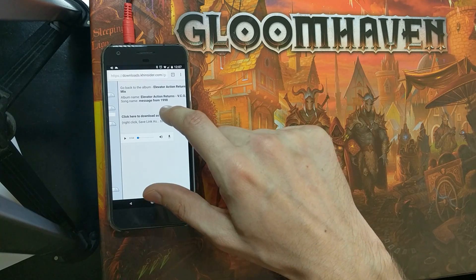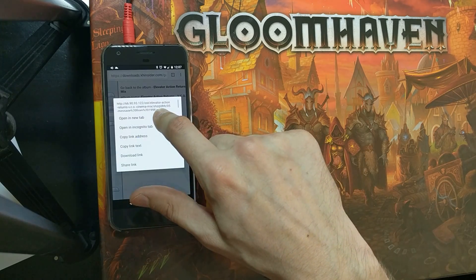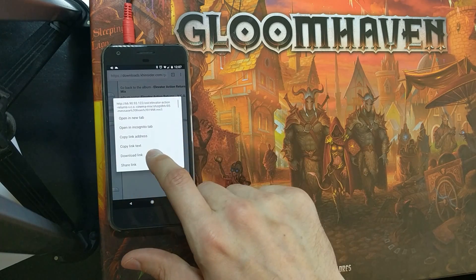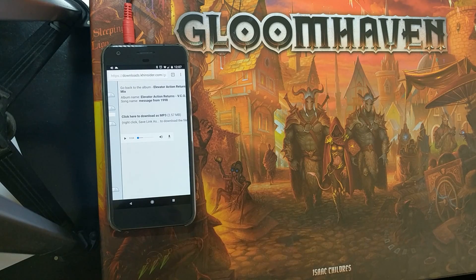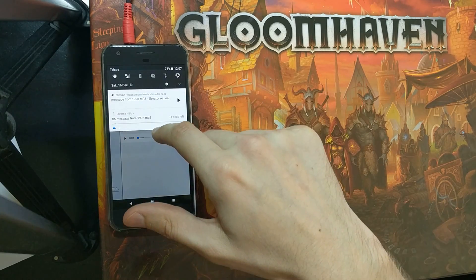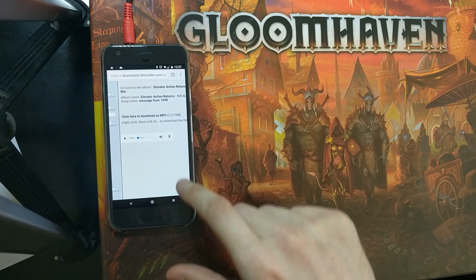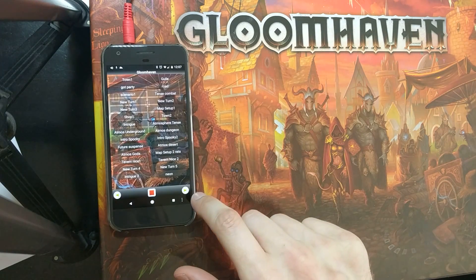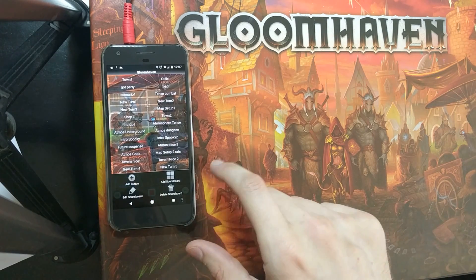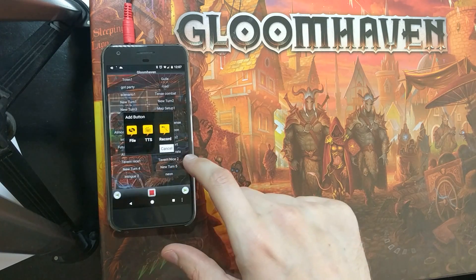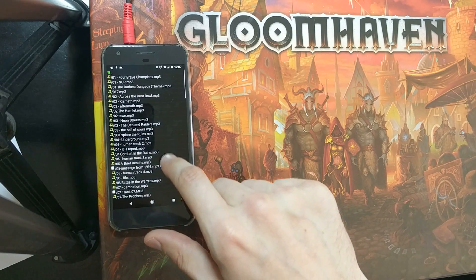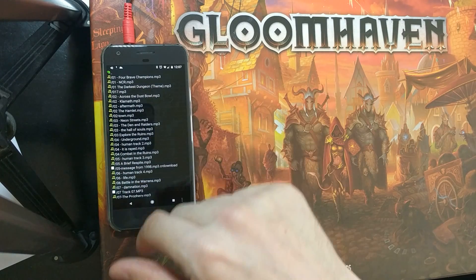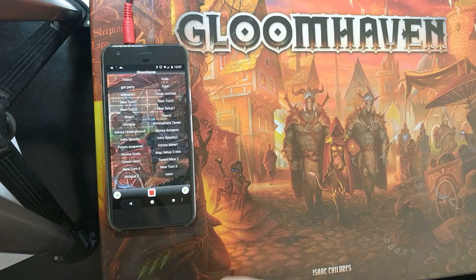It sounds perfect for a Gloomhaven game. You want to download that link, the song will download, and then back in your soundboard app you can add that button. Same method as before — browse for the new sound, and then you're ready to go.